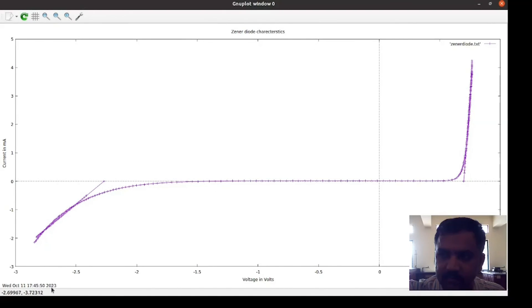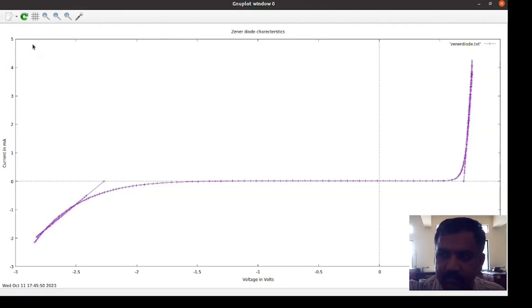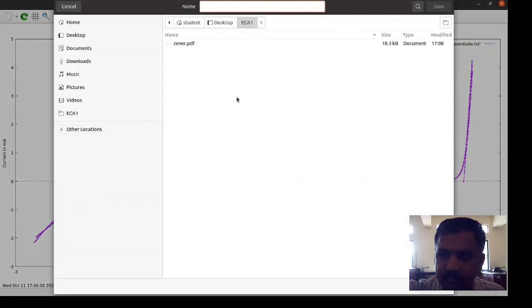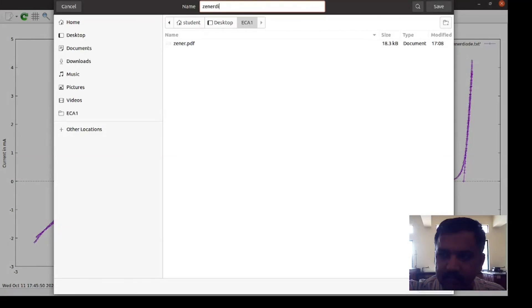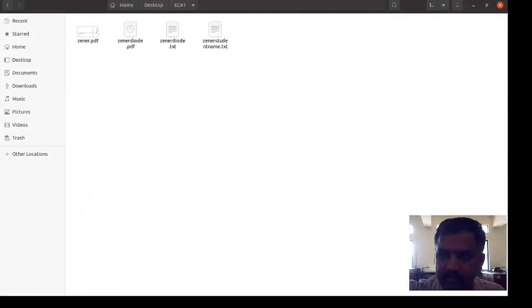Now we wanted to save the graph. For that click on export button. Export to PDF. You can save it in the same folder: Zener diode dot PDF. Click on save button. If you go to that folder, you can see that zener diode dot PDF file is there. That you should take it in pen drive, you should get the print out of this.